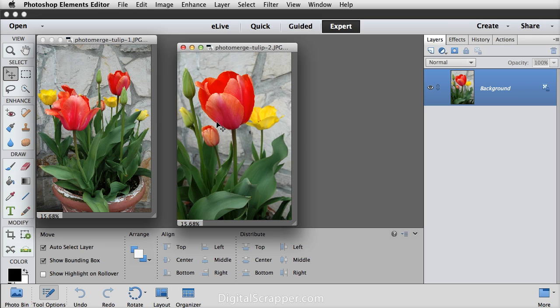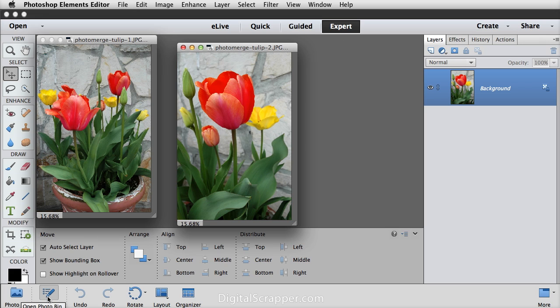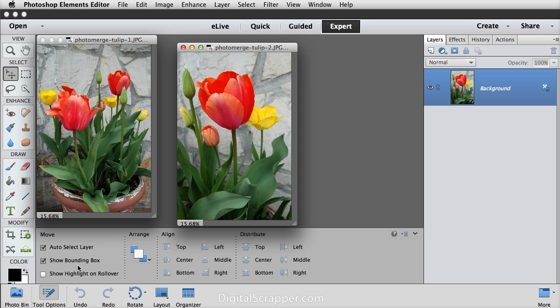Make sure you're in Expert mode and then also get the Move tool and in Tool Options, make sure Show Bounding Box is checked. If it isn't checked, you won't have any way to resize your cutout later on because the Transform tool doesn't work inside Photo Merge Compose as of this recording. I'm hoping Adobe will change that, but for now just make sure Show Bounding Box is checked.